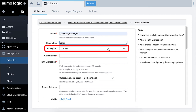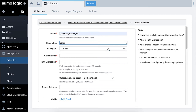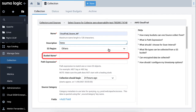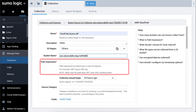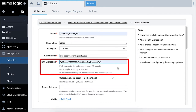Here I am leaving it as Others. Enter the name of your S3 bucket where you have stored your AWS CloudTrail logs. Under the path expression, enter the wildcard pattern that matches the S3 objects you would like to collect. You can use one wildcard in the string.